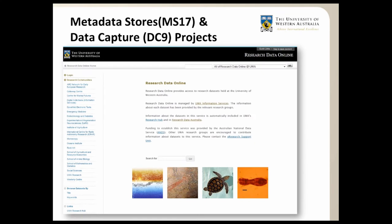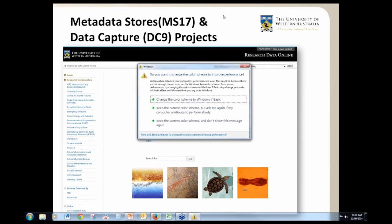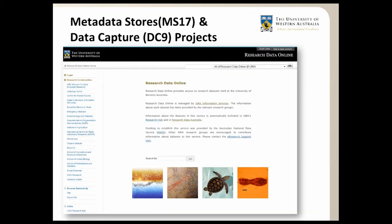The other two projects I'll speak about together because they overlap. The Metadata Stores and the Data Capture projects required the delivery of a research data metadata store where records feed automatically into RDA in a RIFCS format. UWA selected the DSpace software and customised it to meet our requirements, and this is a screenshot of our metadata store.